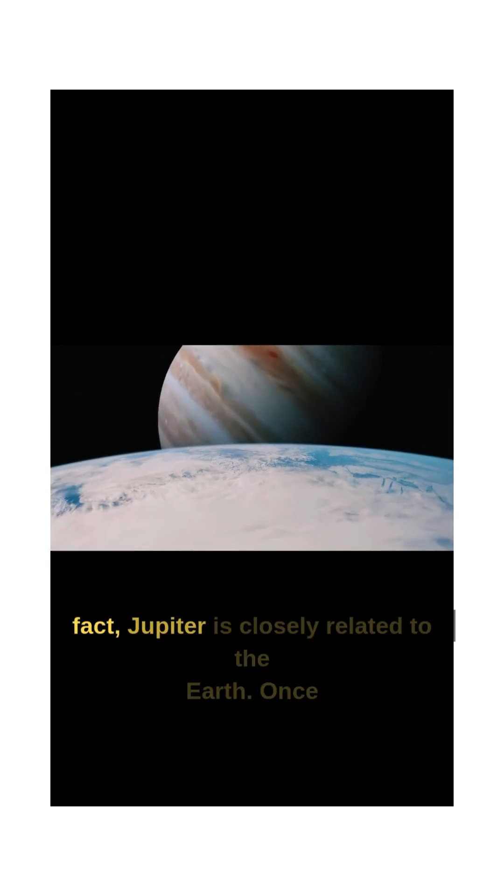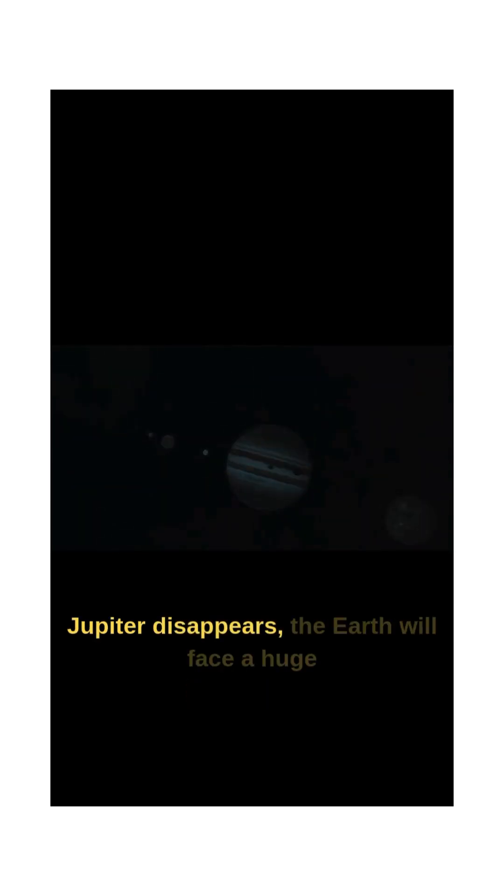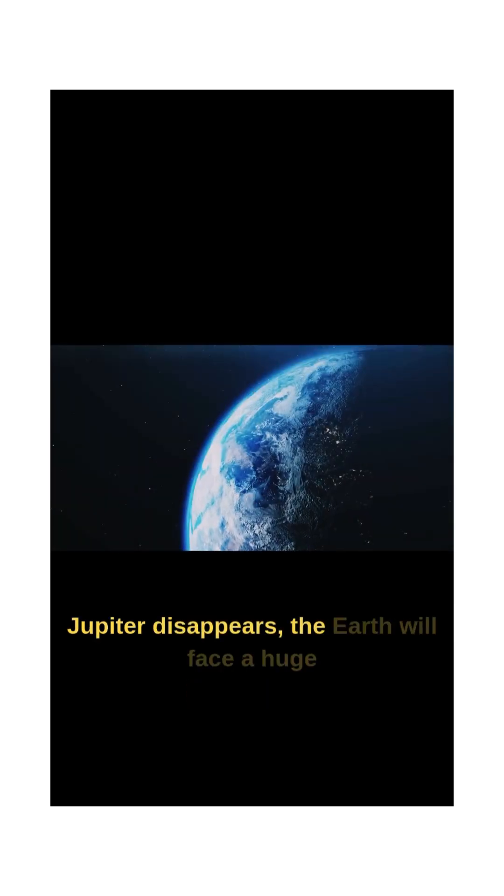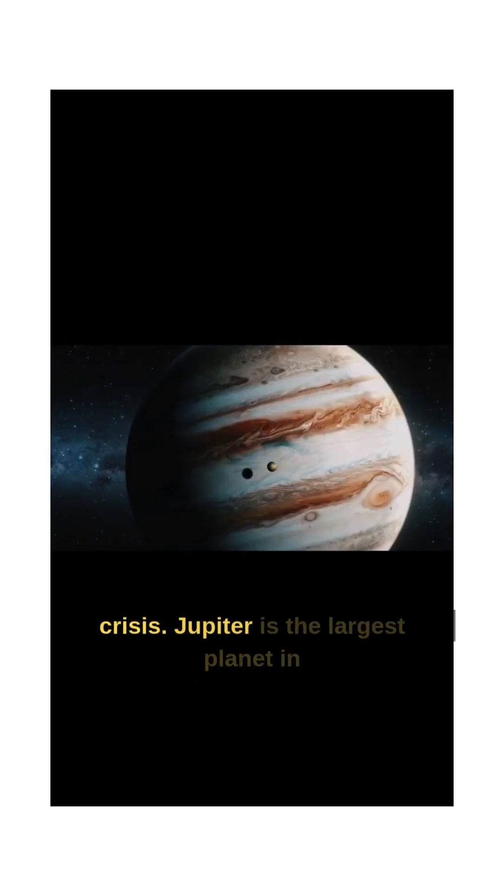In fact, Jupiter is closely related to the Earth. Once Jupiter disappears, the Earth will face a huge crisis.